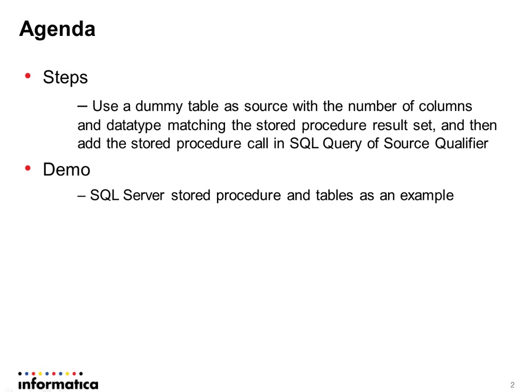Here is the agenda for today. In order to use a result set as a data source in PowerCenter, we can use a dummy table as source with the number of columns and data type matching the stored procedure result set, and then add the stored procedure call in the SQL query of the source qualifier.